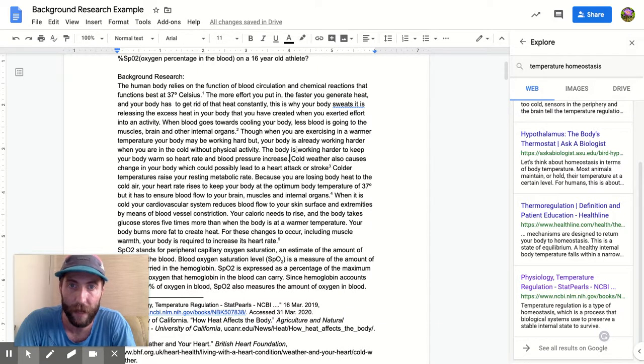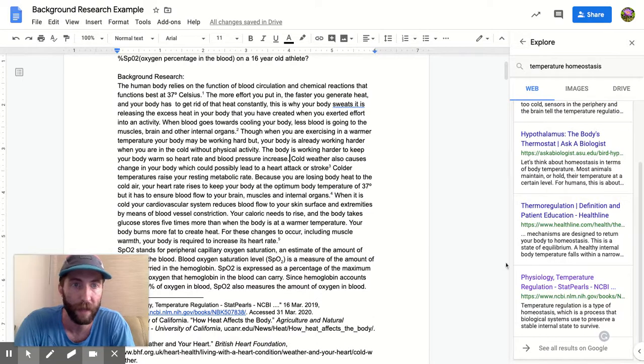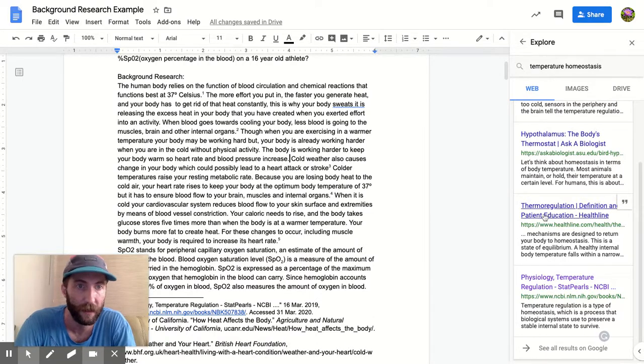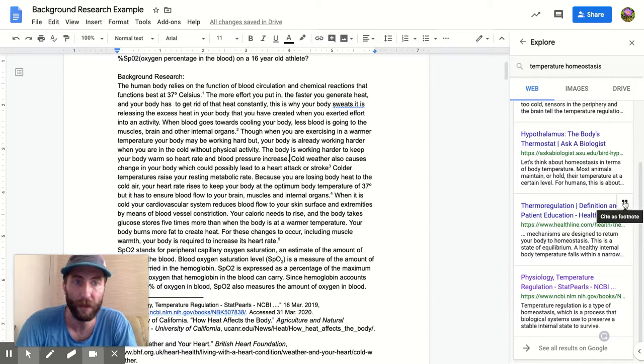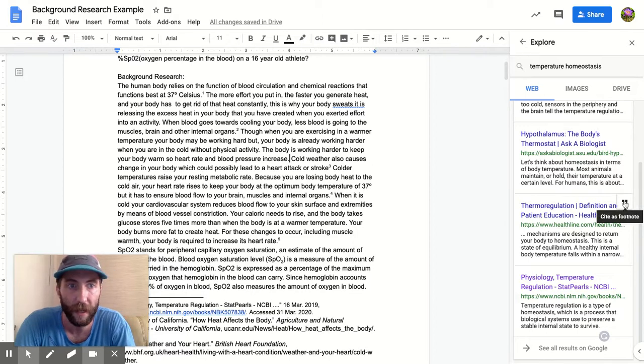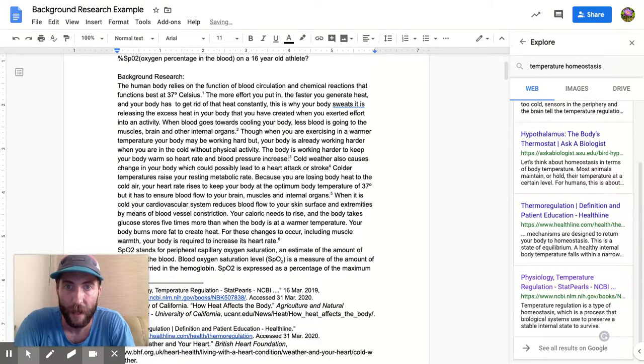If I insert one in here, it's gonna become source three, and this will automatically become four or five and six and so on. So probably don't want to cite Healthline too much, but let me just do it for the sake of showing you. So if I cite that now, that's gonna put a number three in there.